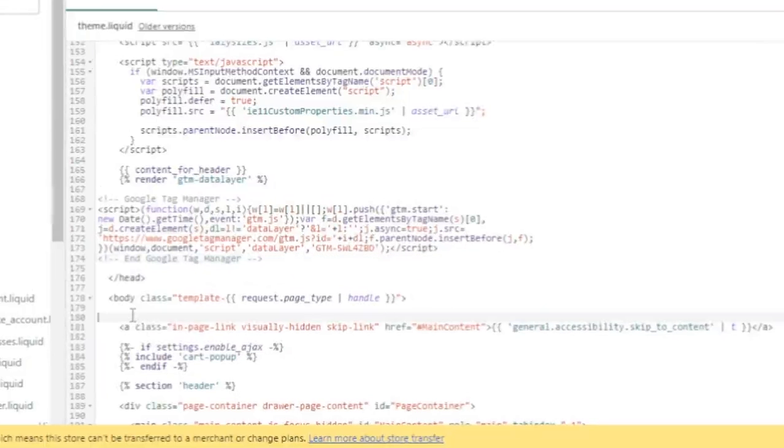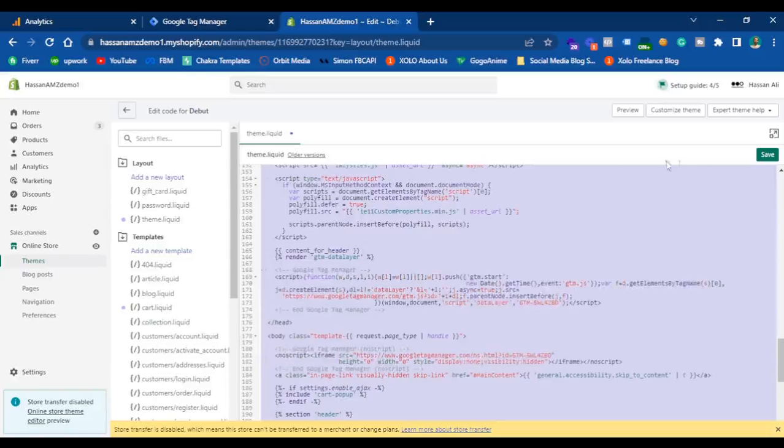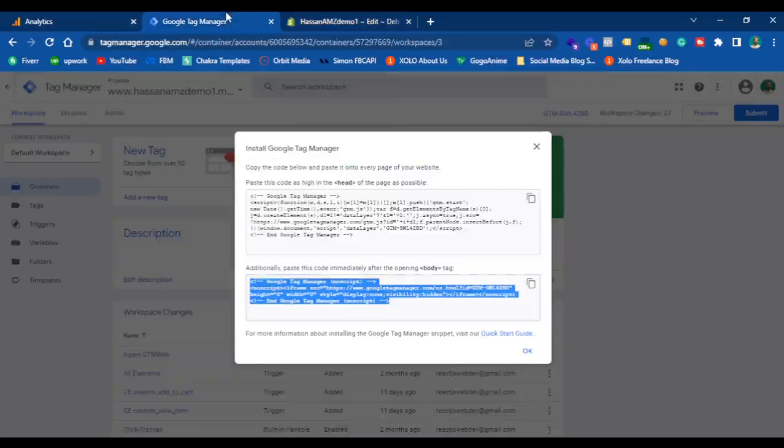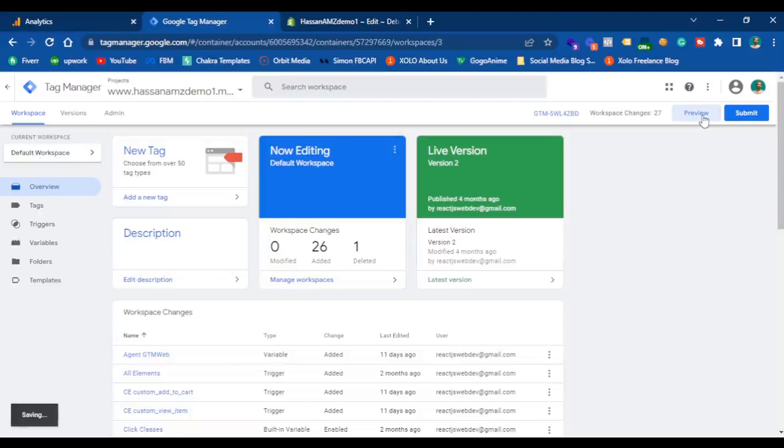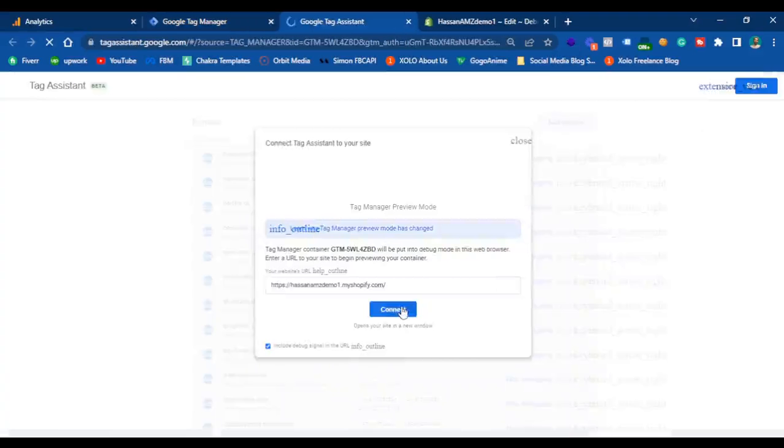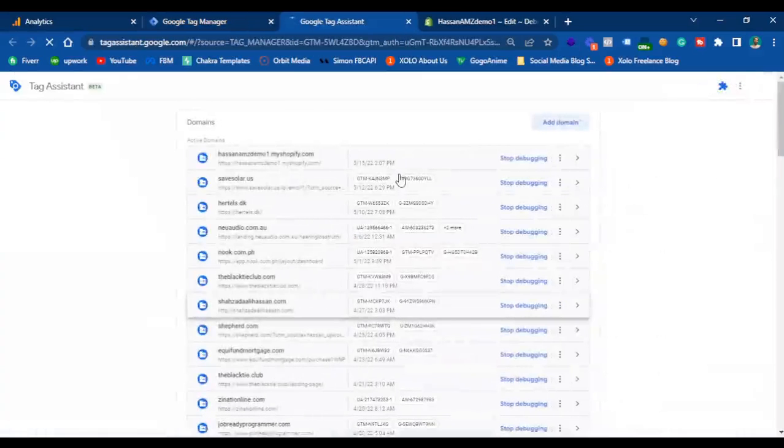Now we can check if our Google Tag Manager container is firing on the website or not. Hit preview on the website, connect your Google Tag Manager debug view with your Shopify store.